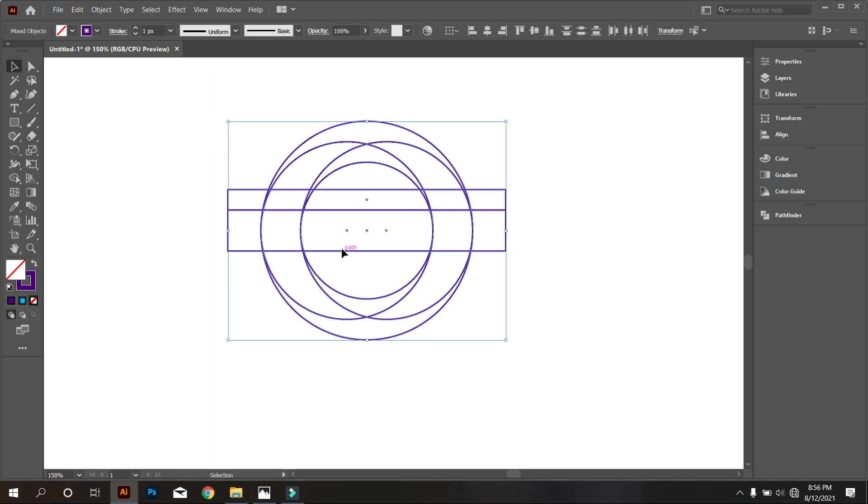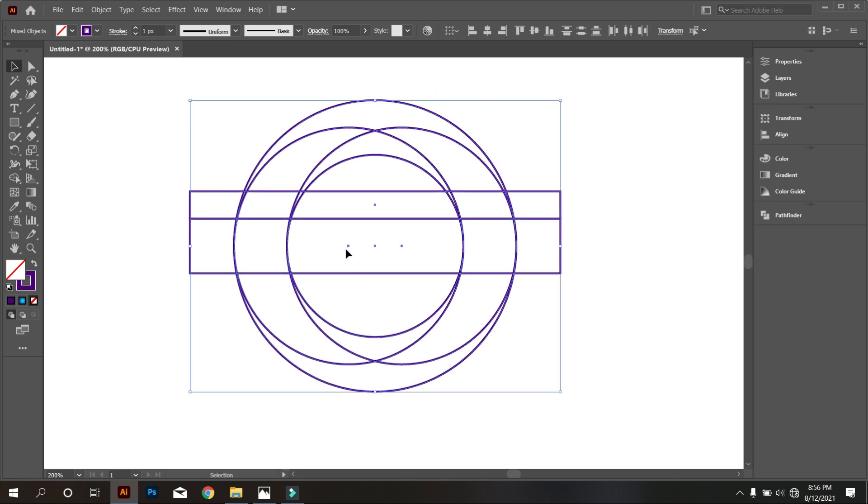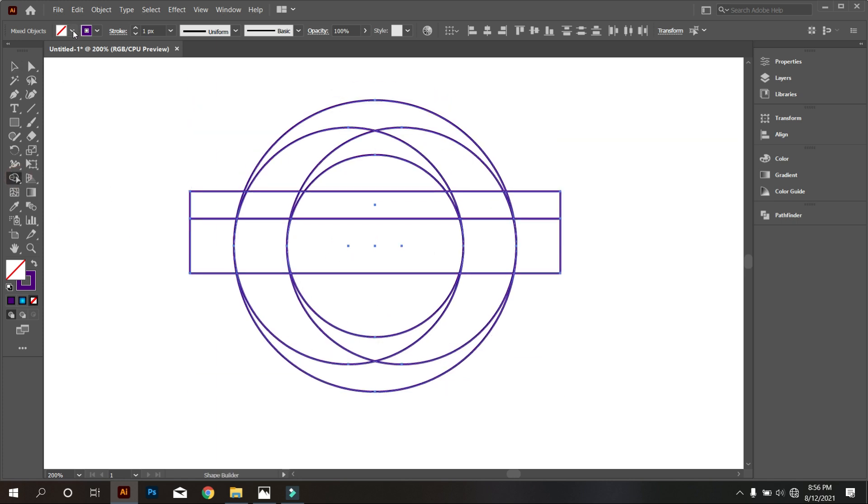Now select all objects. Take shape builder tool, and draw like that carefully.